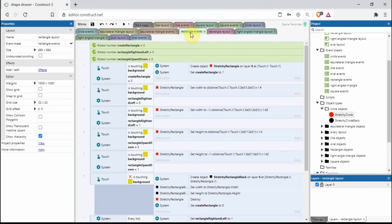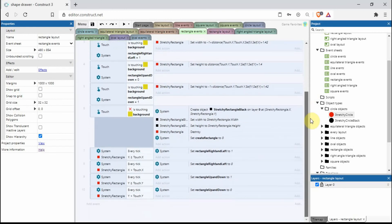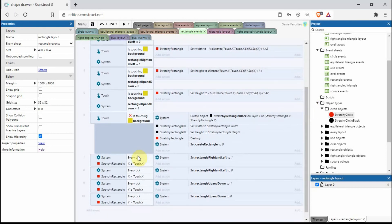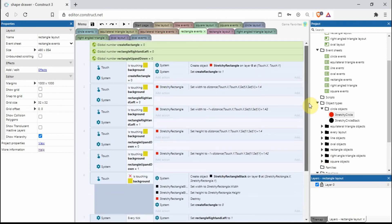To create a rectangle, in the event sheet you'll notice extra global variables: 'create rectangle', 'rectangle right and left', and 'rectangle up and down'. There are about 10 events. Looking at the bottom: system every tick — if self.x is greater than touch.x we set the global variable to one. Then while touching the background with various global variable conditions, we do different things.